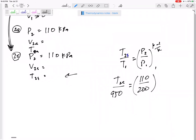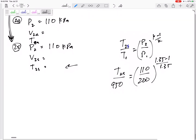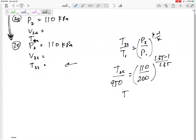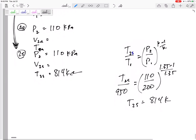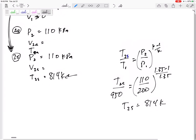Raising to the power (1.35 − 1)/1.35, we get T2s = 814 Kelvin. That is the temperature if the process were isentropic.